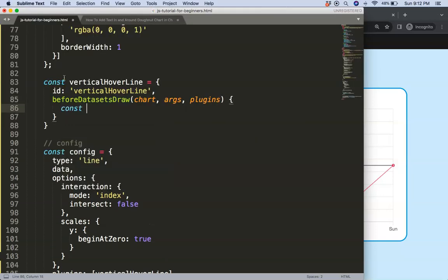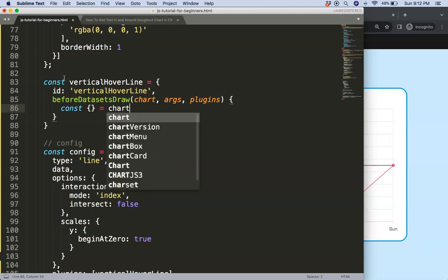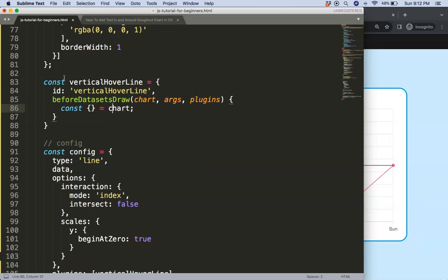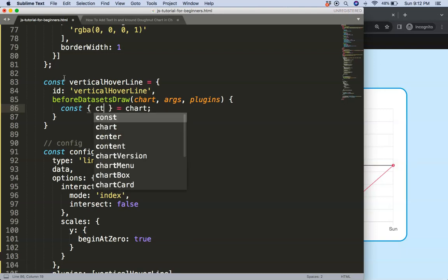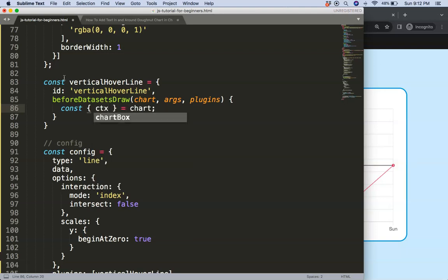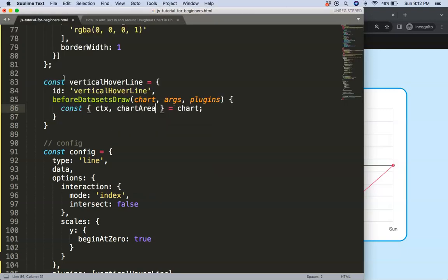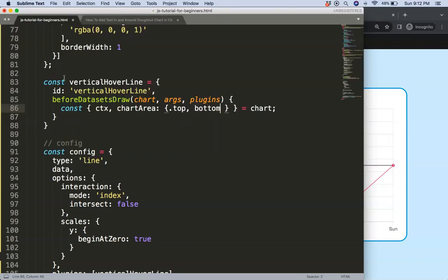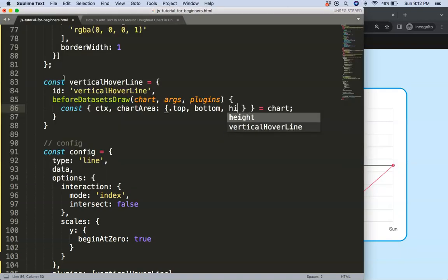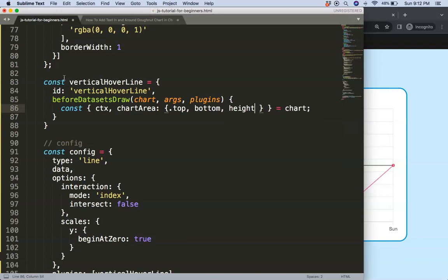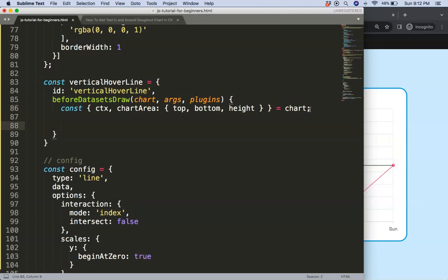So we're going to arc and plugin options, and then I'm going to say here constant, and this is the chart, the object destructuring of Chart.js, and then we say here not object but ctx, and probably what I need here is the chart area, specifically top, bottom, and height.